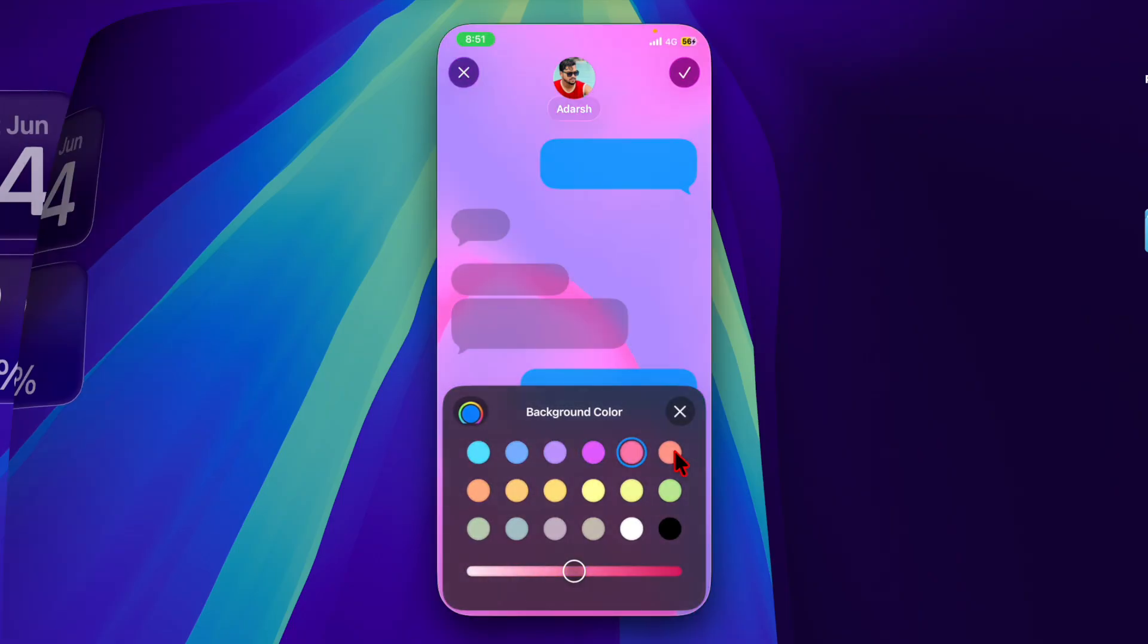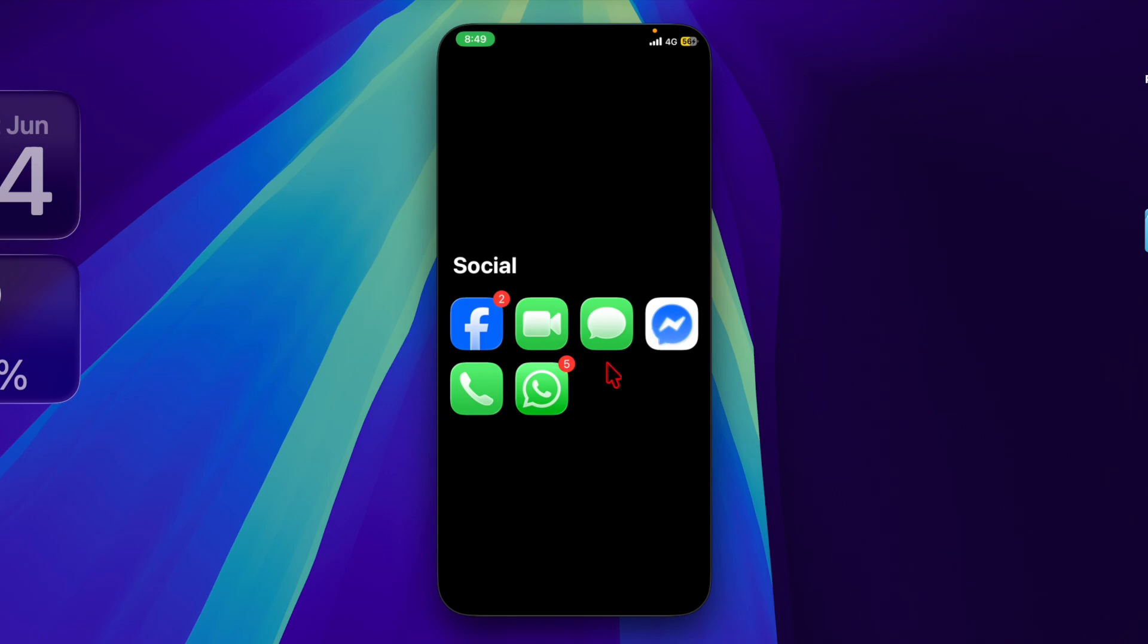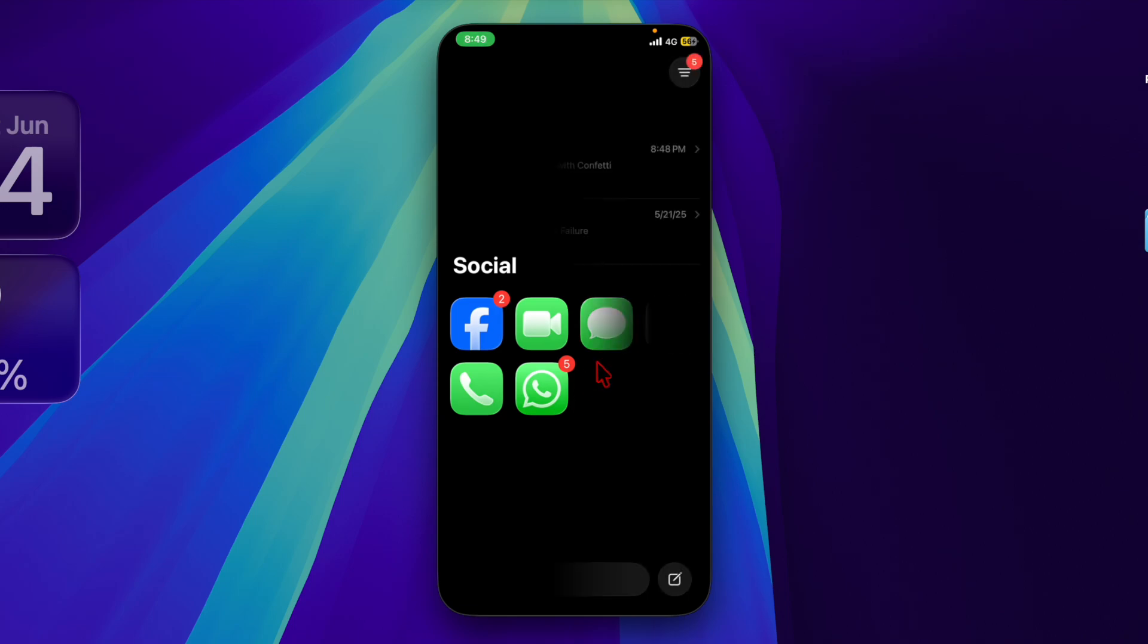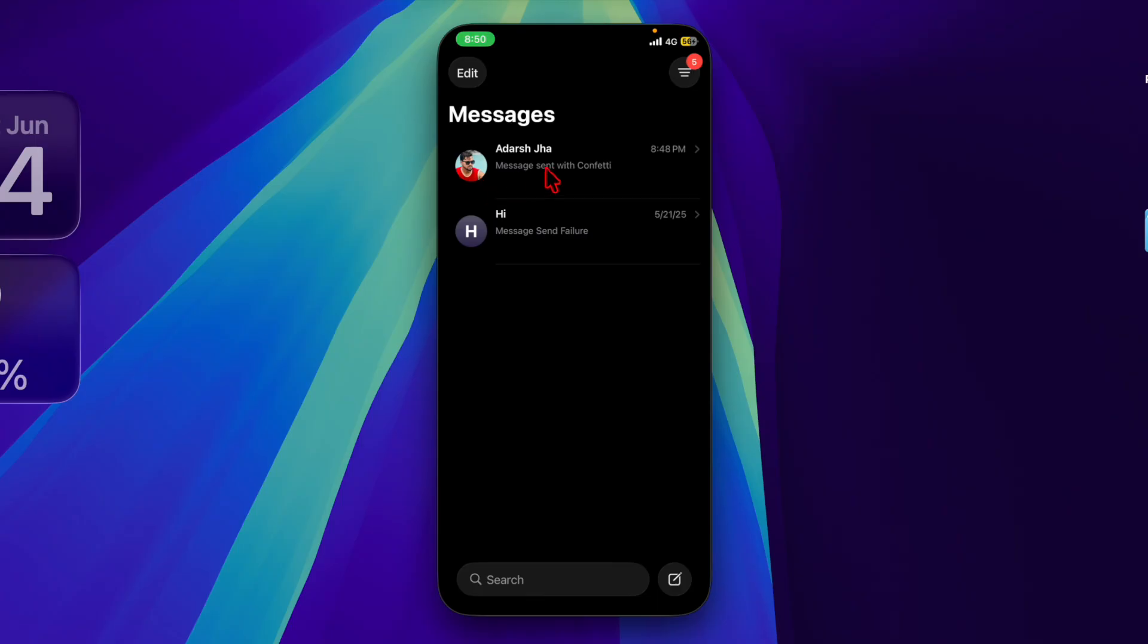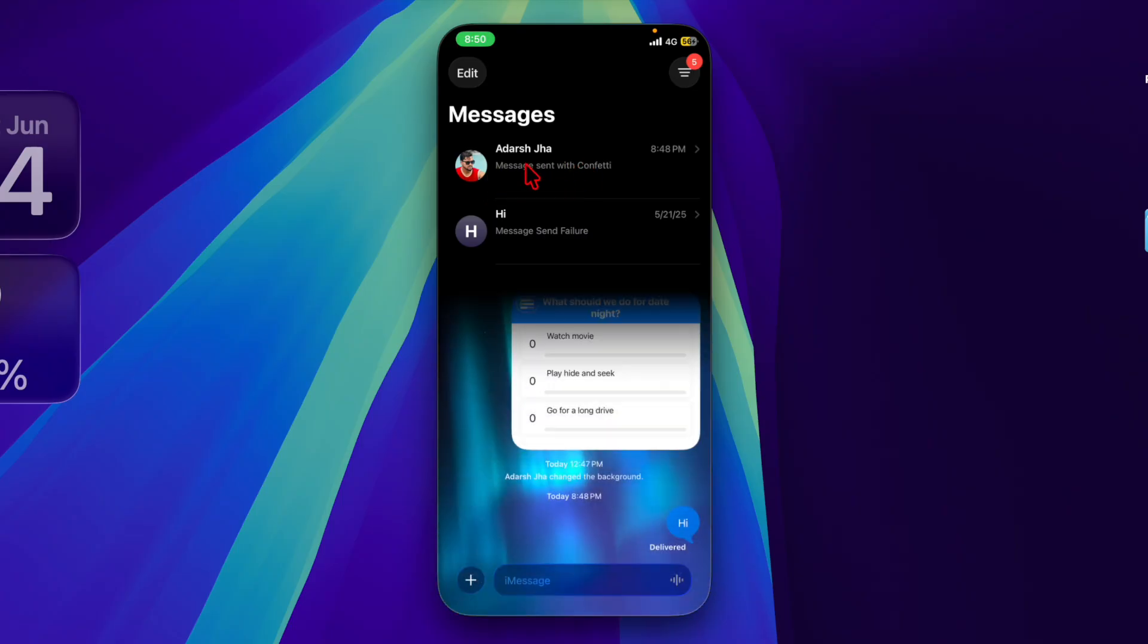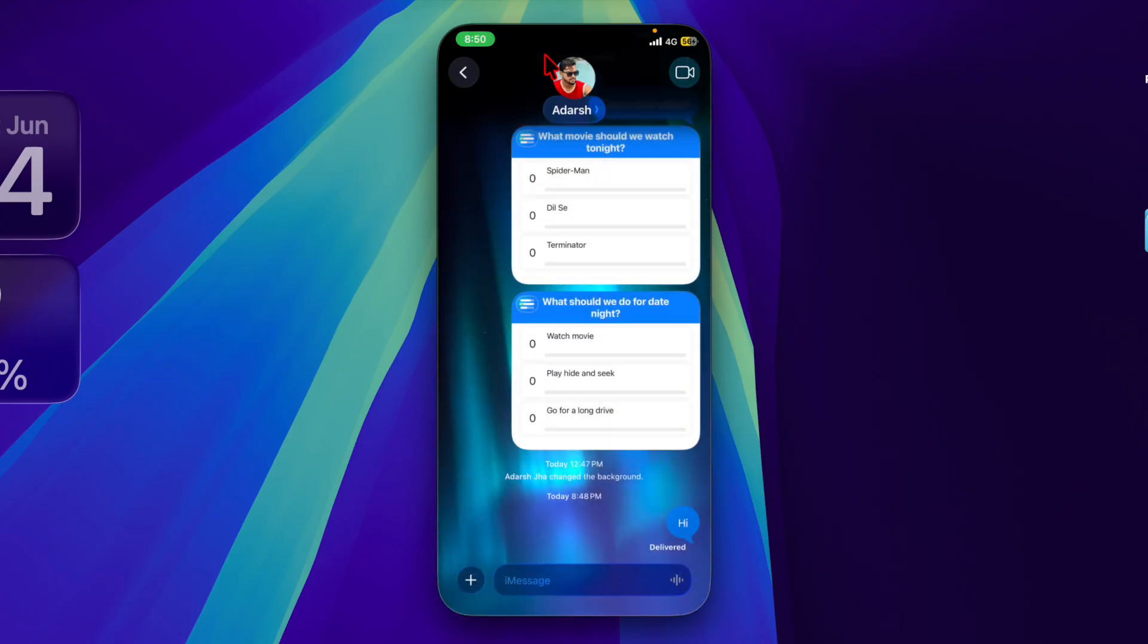Let's get started. First, launch the Messages app on your iPhone or iPad. Then open a specific iMessage chat and tap on the profile at the top.